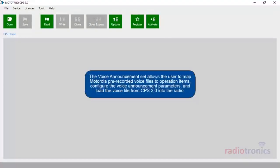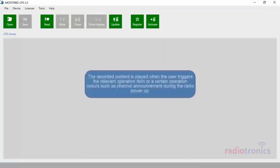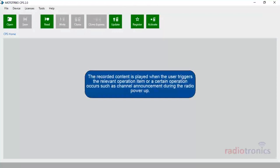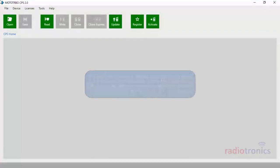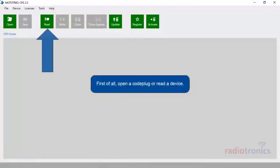The Voice Announcement set allows the user to map Motorola pre-recorded voice files to operation items, configure the voice announcement parameters, and load the voice file from CPS 2.0 into the radio. The recorded content is played when the user triggers the relevant operation item, or a certain operation occurs, such as a channel announcement during radio power-up. First of all, open a code plug or read a device.